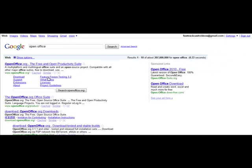For this next video, we are going to actually create a presentation using the same exact review information that we've already put together. We're actually going to be creating a PowerPoint presentation using a free software program called OpenOffice. OpenOffice is free, it works just like Microsoft PowerPoint, so if you have Microsoft PowerPoint, you could just use that solution.